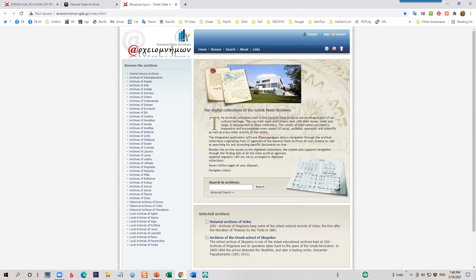On the left side, the Regional Archive offices are listed. The Digital Collections vary by office. Some have numerous collections online, while others have only a few.